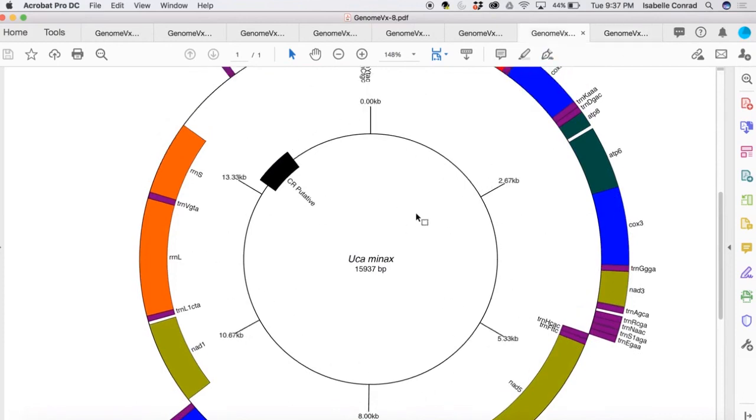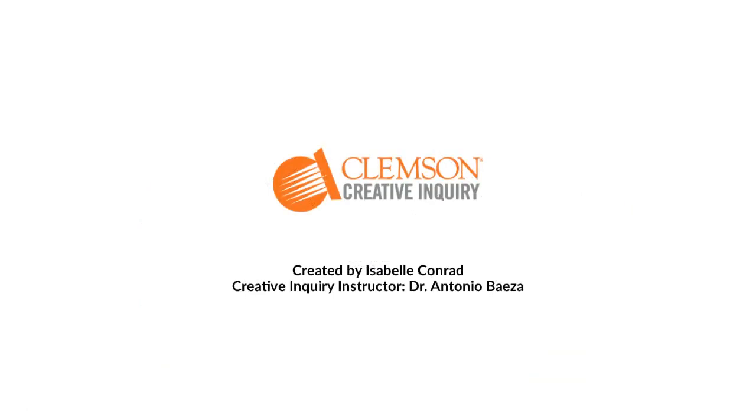And so, yeah, you can just kind of make it your own that way. Hopefully this was helpful in figuring out how to make a visual of your mitochondrial genome. Thank you so much for watching.